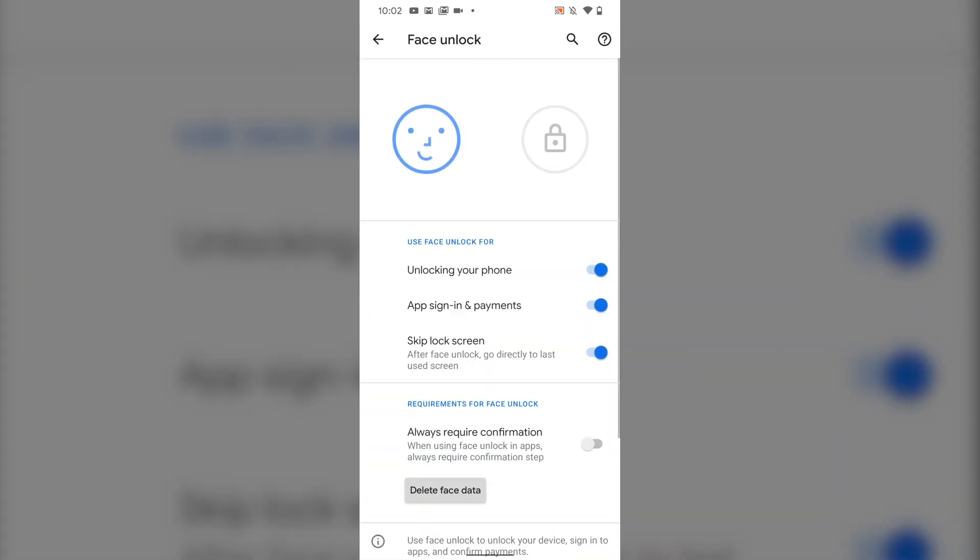After tapping Done, you'll reach the face unlock settings page. Here you can see all the face unlock options available to you.